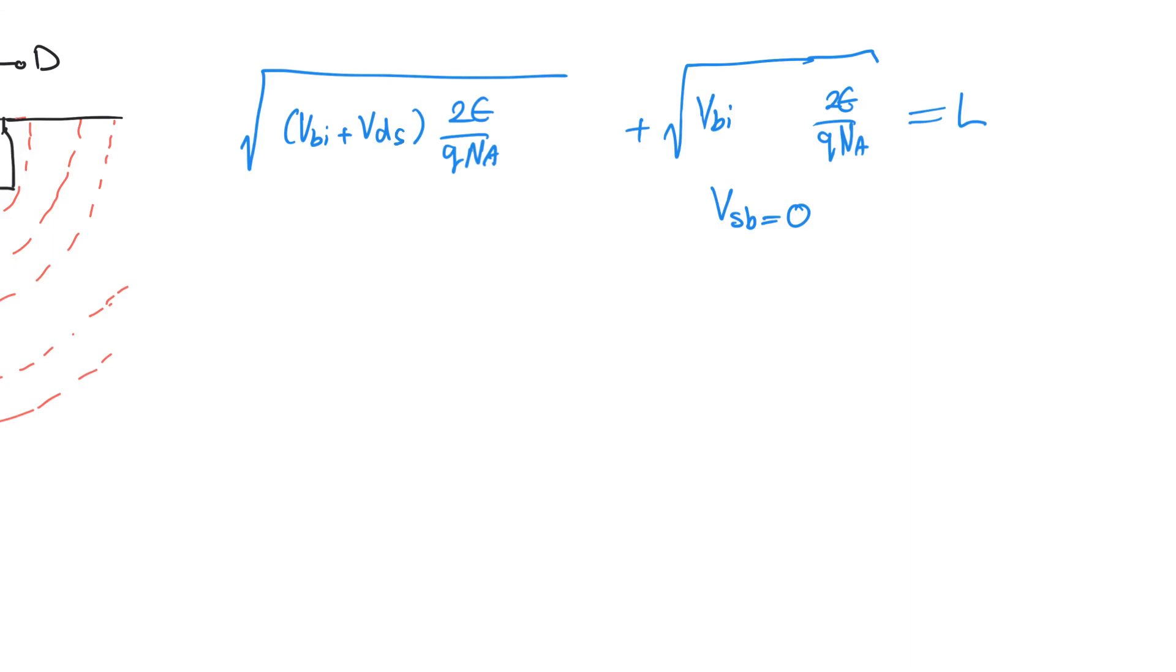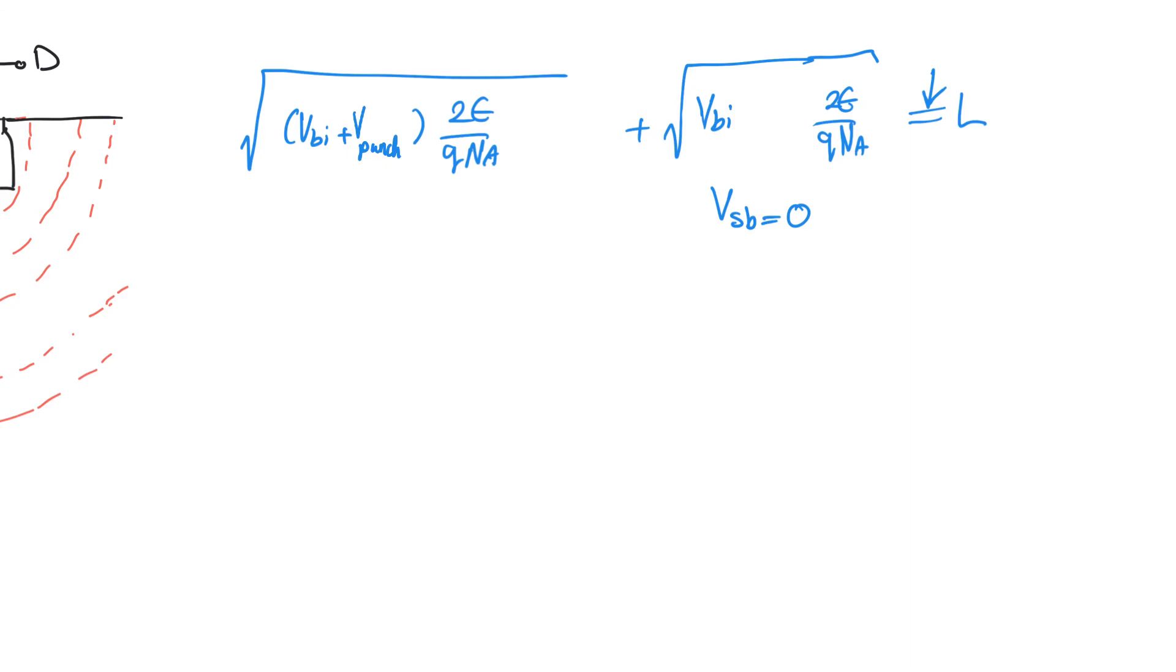When VDS is enough so that this summation is equal to L, we can call this V punch through. The punch through potential can be obtained from this equation. It's obvious that the value of punch through voltage is going to be much higher for long channel transistors than it is for short channel transistors, which is why this is a phenomenon that we only observe for short channel transistors.